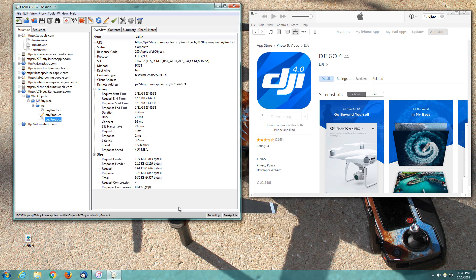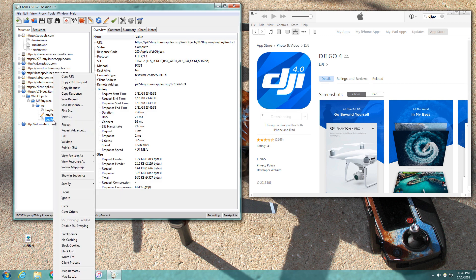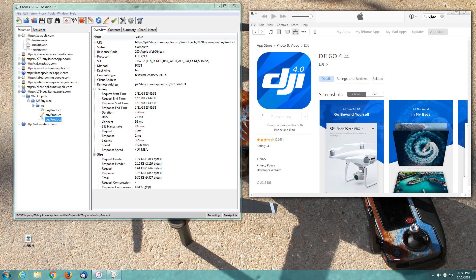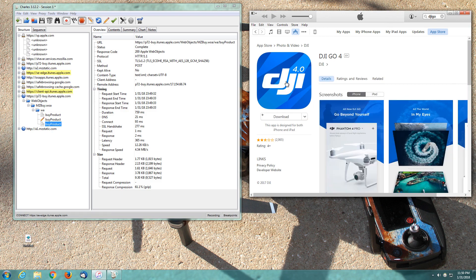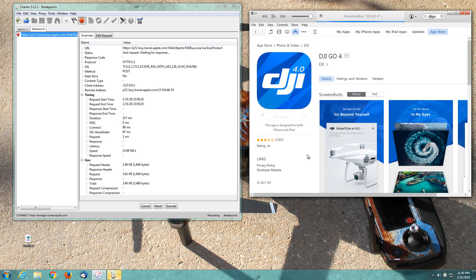Now that we've clicked execute, back in Charles we're going to have a new byproduct. We've got a little pencil where we edited it, and then we've got a new one. We're going to select that new one, right click it and choose breakpoints. Now that we've got our breakpoints enabled, we'll go back to iTunes. We're going to refresh the screen again and then download again, except this time the download should fail. We're going to click download.